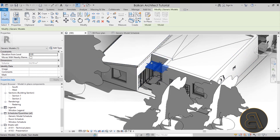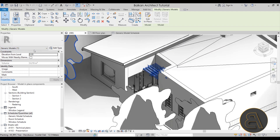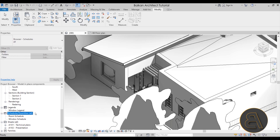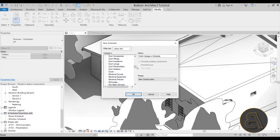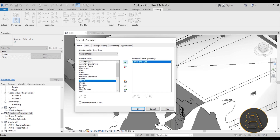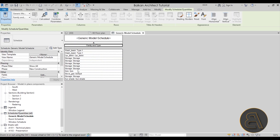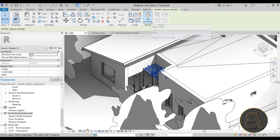Getting back to the original Sun Shade family — it was categorized as a Generic Model, and when you select it in Properties it shows 'Generic Model.' This is really important for schedules: Revit uses the category to place it within a schedule. If I create a Generic Models schedule, the Sun Shade appears there. You can right-click Schedules in the Project Browser, go to New Schedule, search for Generic Models, add the Family and Type field, and the schedule shows all families categorized as Generic Models, including our Sun Shade.